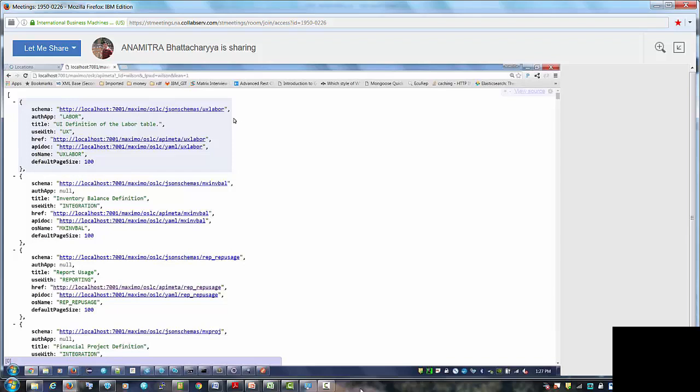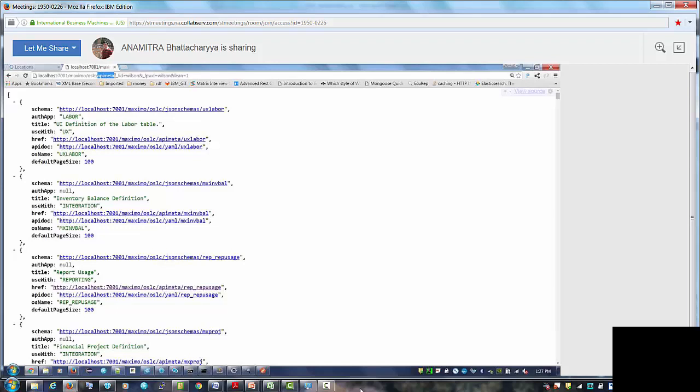Now as you can see, we have already logged into the API and we're displaying the JSON for the API metadata which effectively lists all the APIs that we have available out of the box with the object structure and the URL and the schema details.